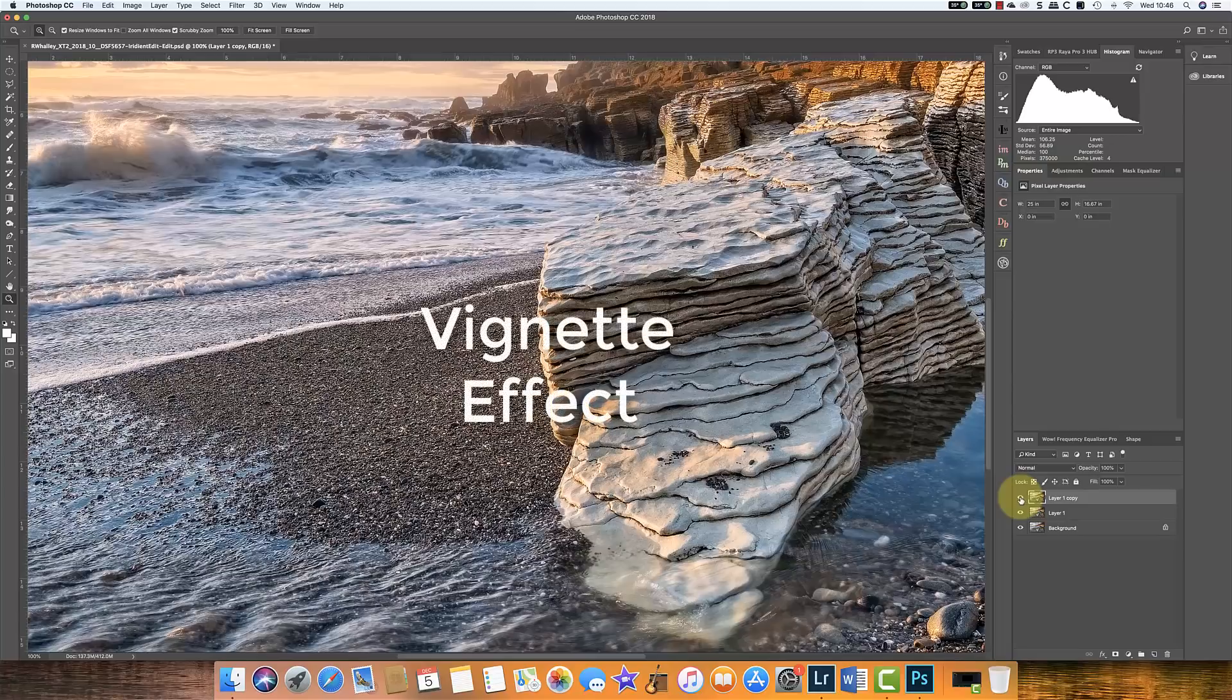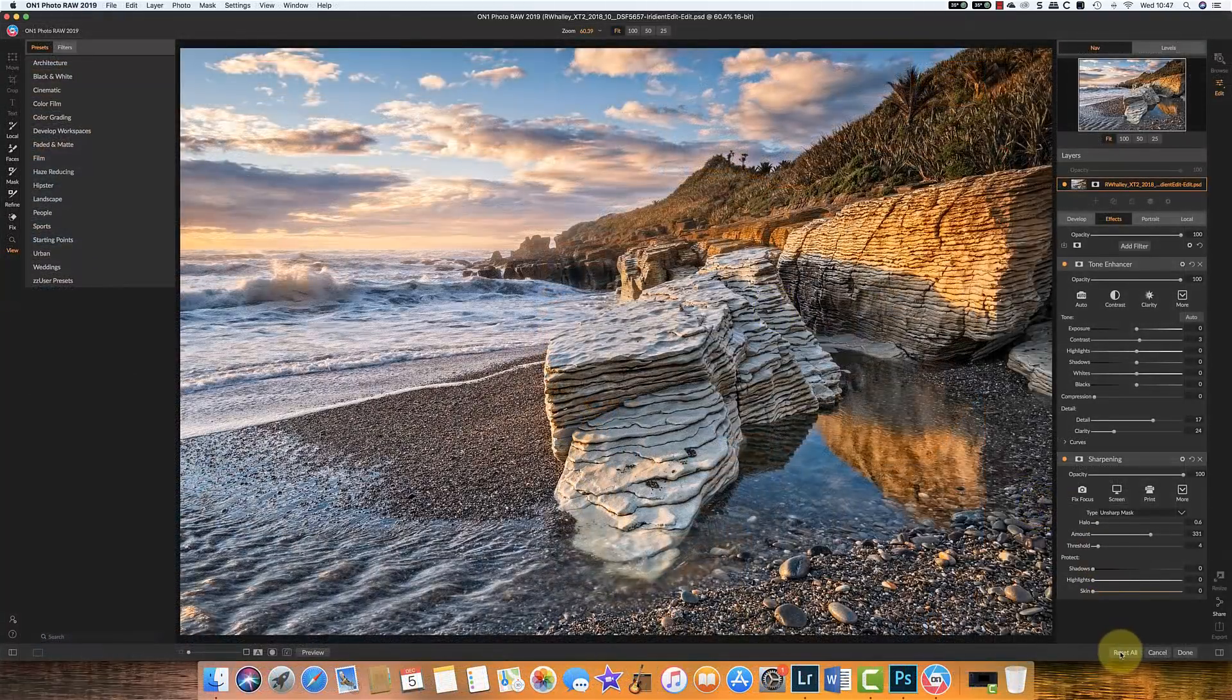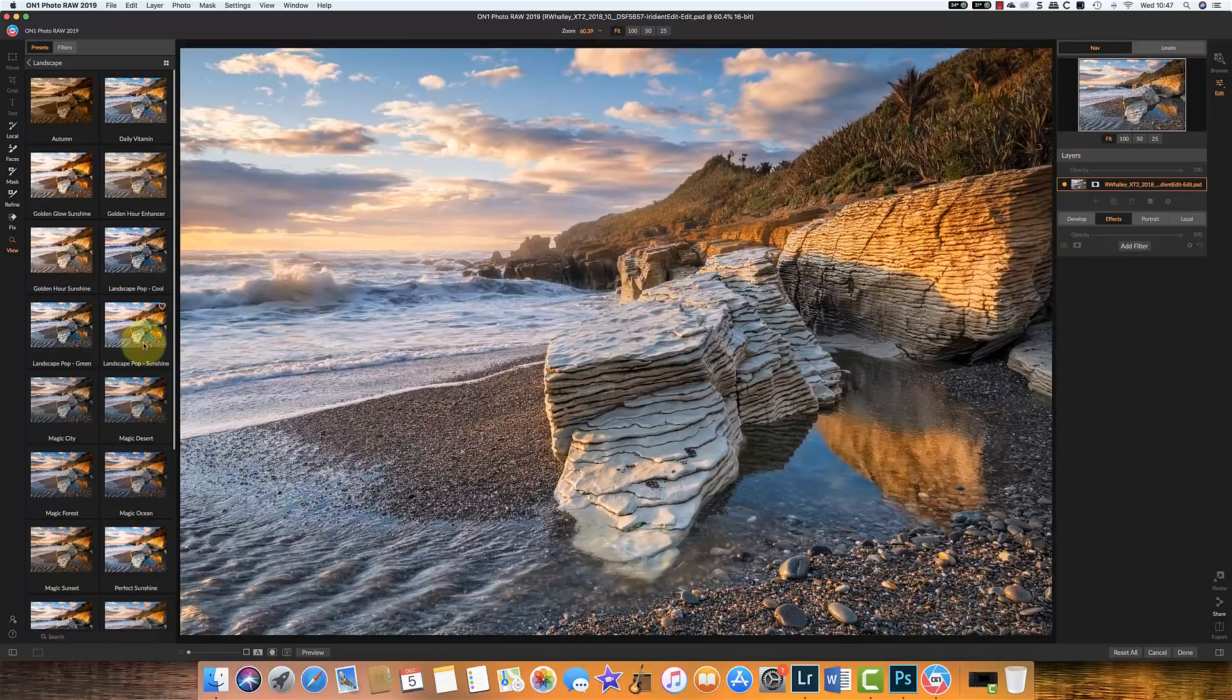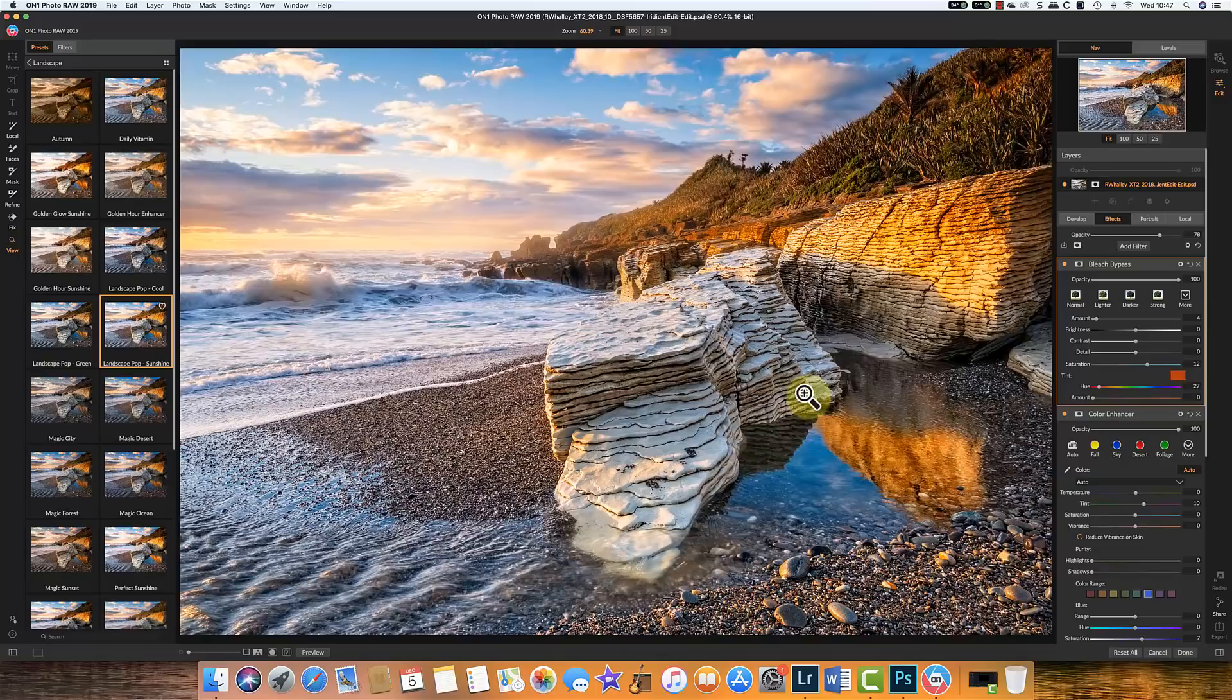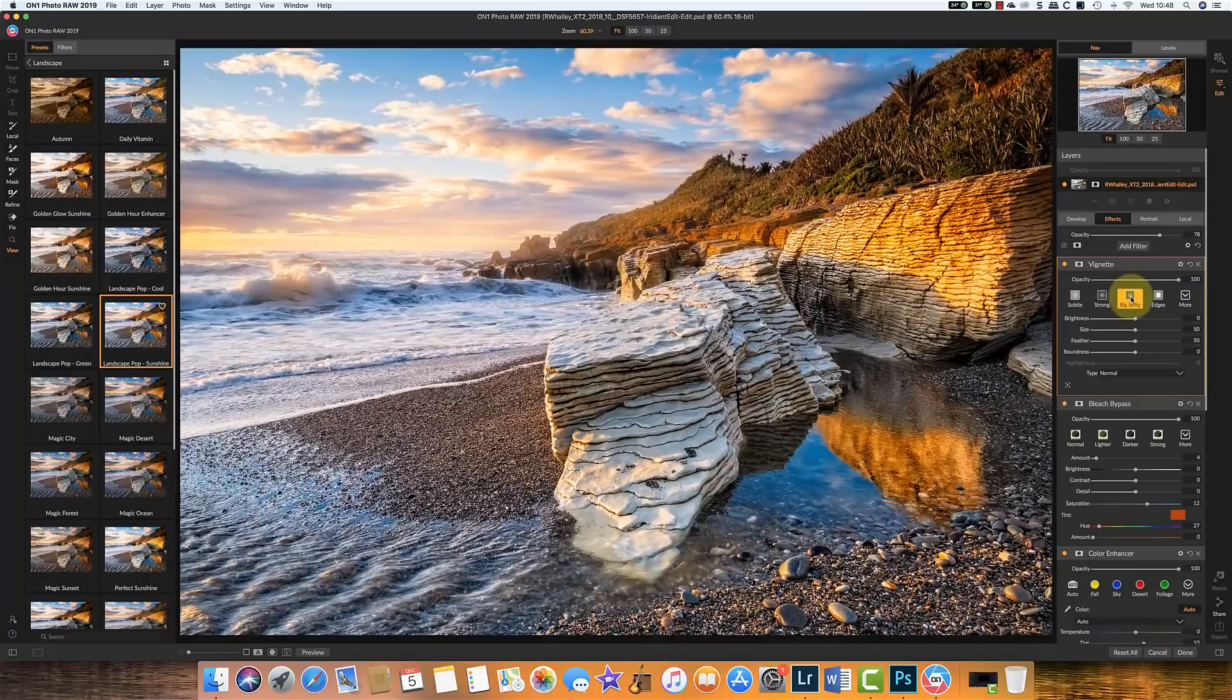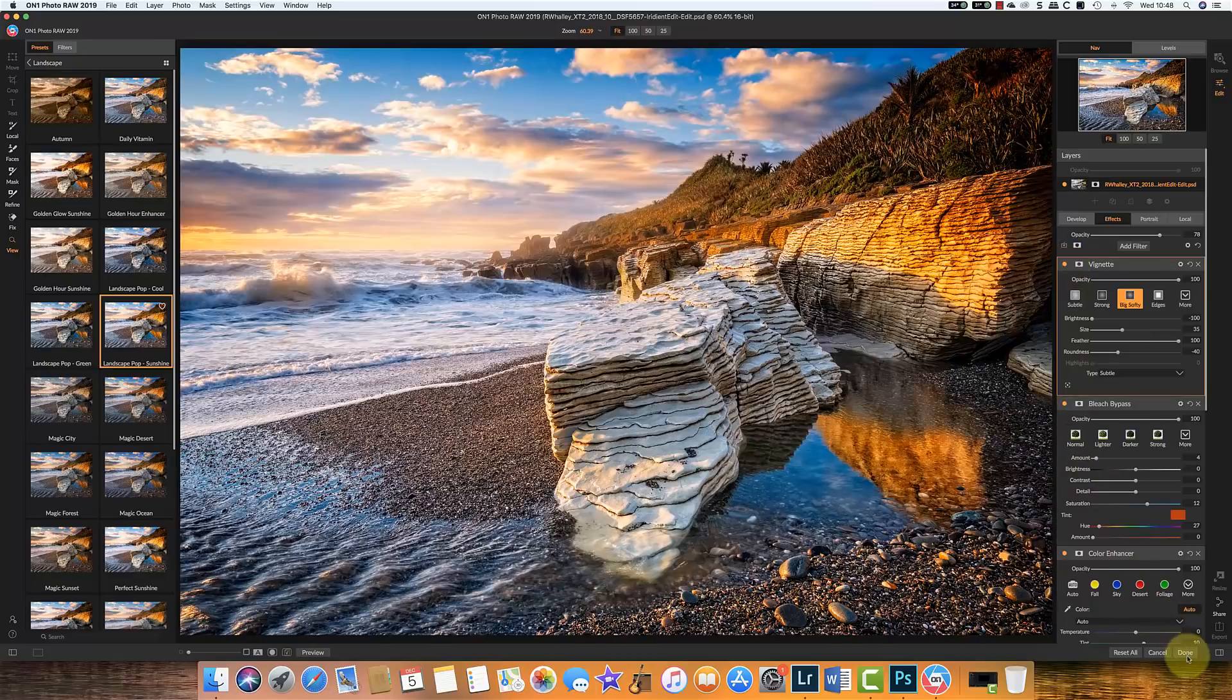Let's do one final test and we'll look this time at the vignette effect. Let's reset our filters. And this time I'm going to use a preset that's already been created. And I'll go for probably this sunshine filter. Now that's very very strong but that's exactly what we want to see. And we'll just reduce it a little bit in terms of the overall opacity. My rule of thumb is that I always apply the vignette effect last. Because the adjustments that we make can actually affect the vignette in terms of its darkness. Let's now start by adding a vignette to the top of the layers. And we'll use the big softy effect. And immediately you can see the effect of the vignette. Let's add that now. And we'll go back to Photoshop.